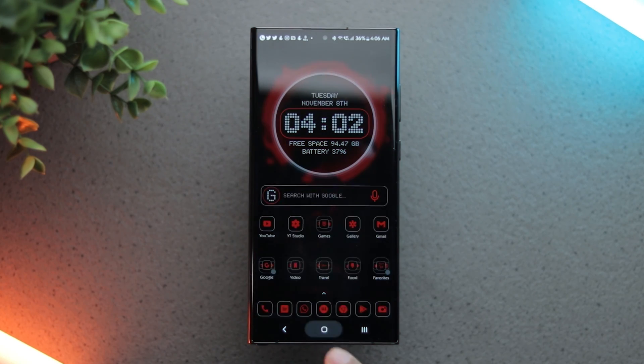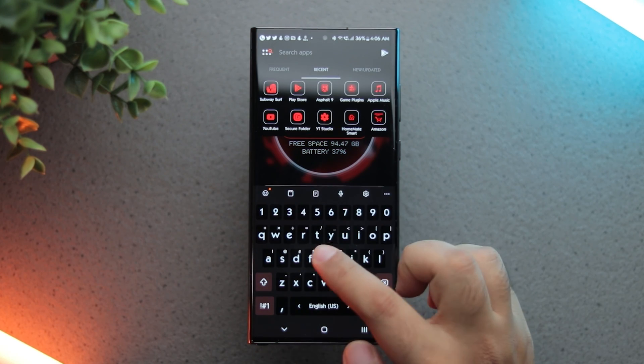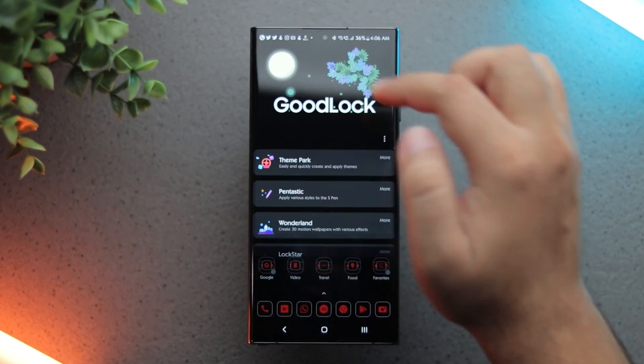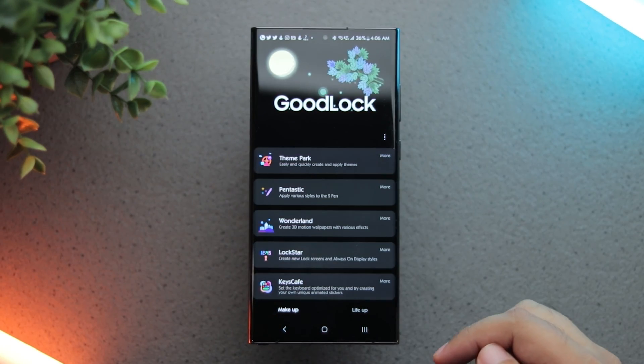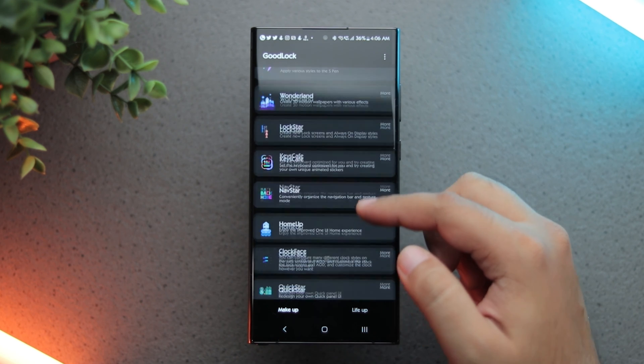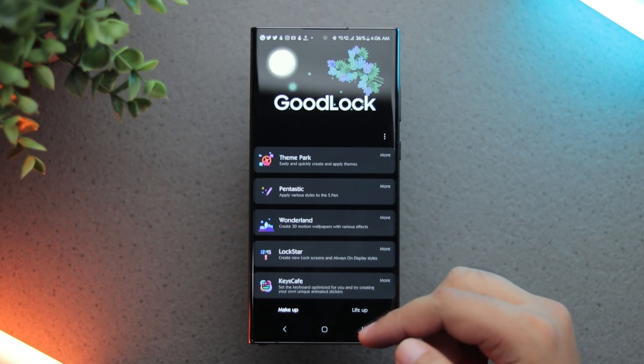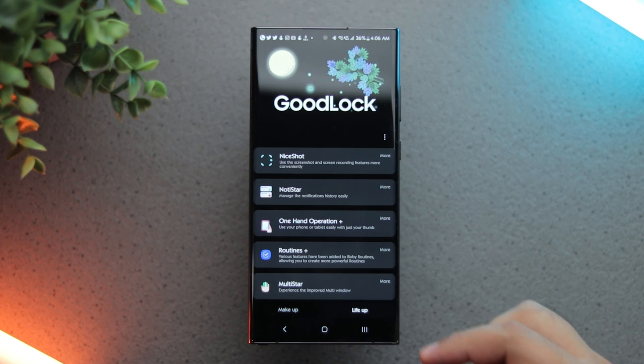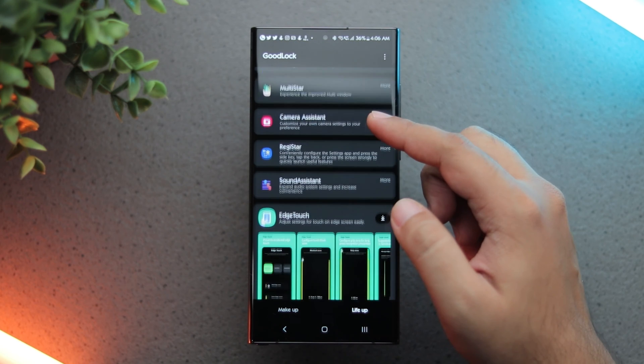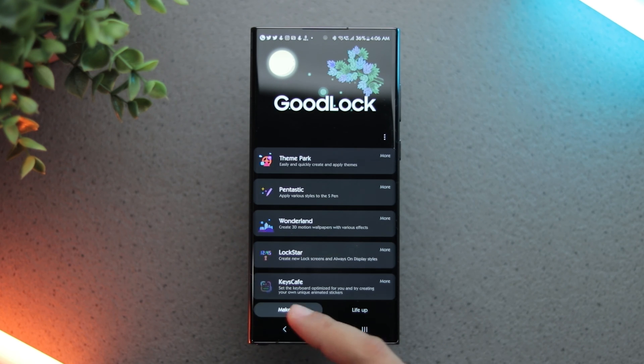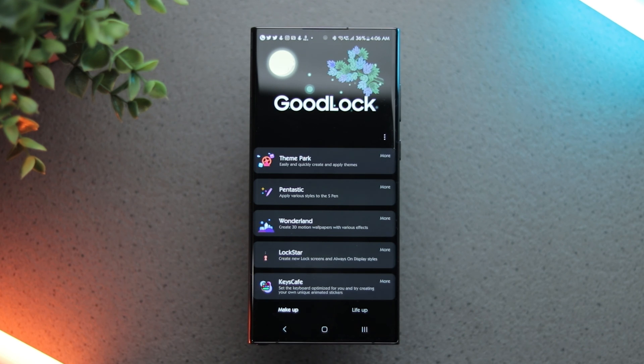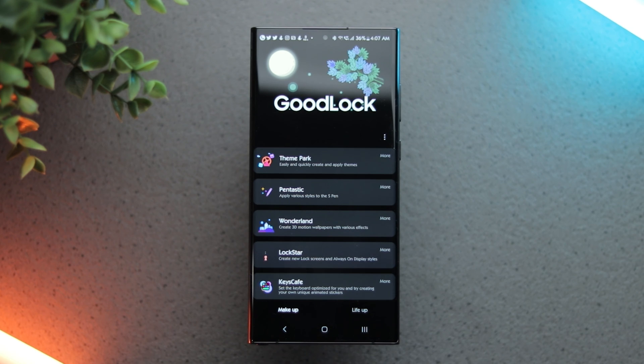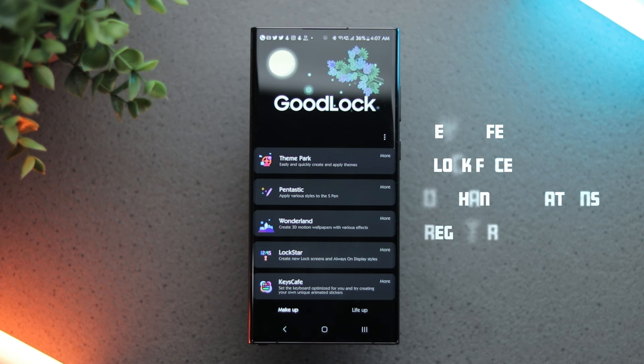Now let's check out GoodLock. For the uninitiated, GoodLock is an app you need to download from the Galaxy Store. This app is made by Samsung for the power users who want to tweak and customize every aspect of One UI. Within the GoodLock app, there are several modules which let you customize different aspects of this phone. In this video, I'll be covering four of them: Keys Cafe, Clock Face, One Hand Operations Plus and the newest edition, Register.